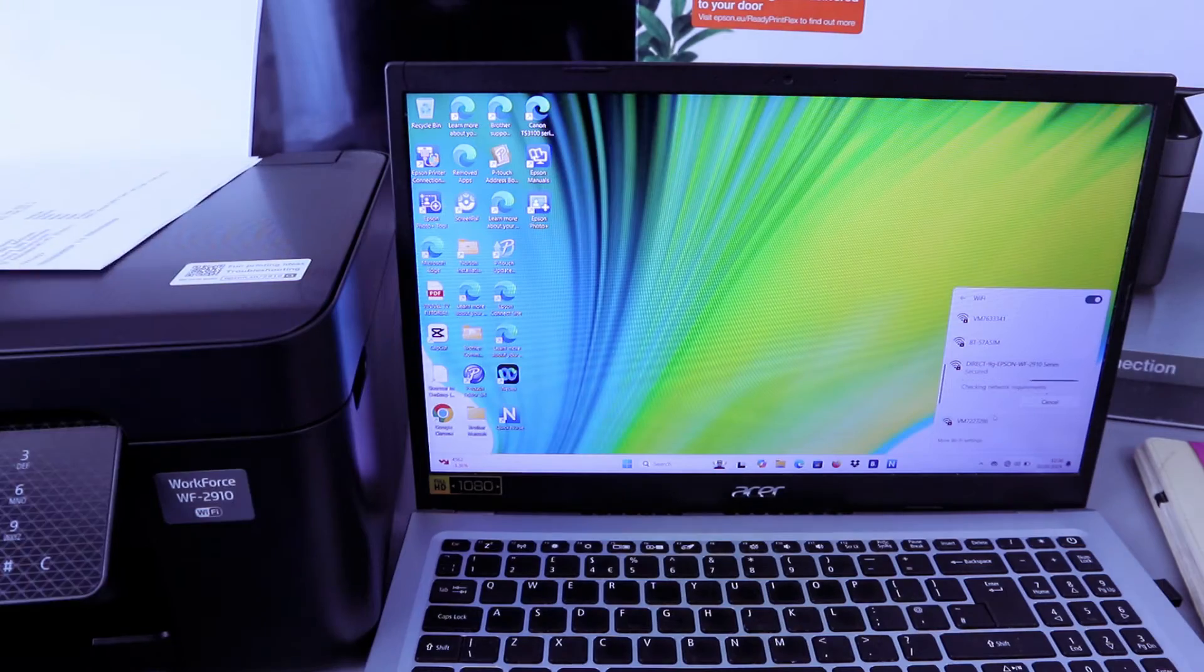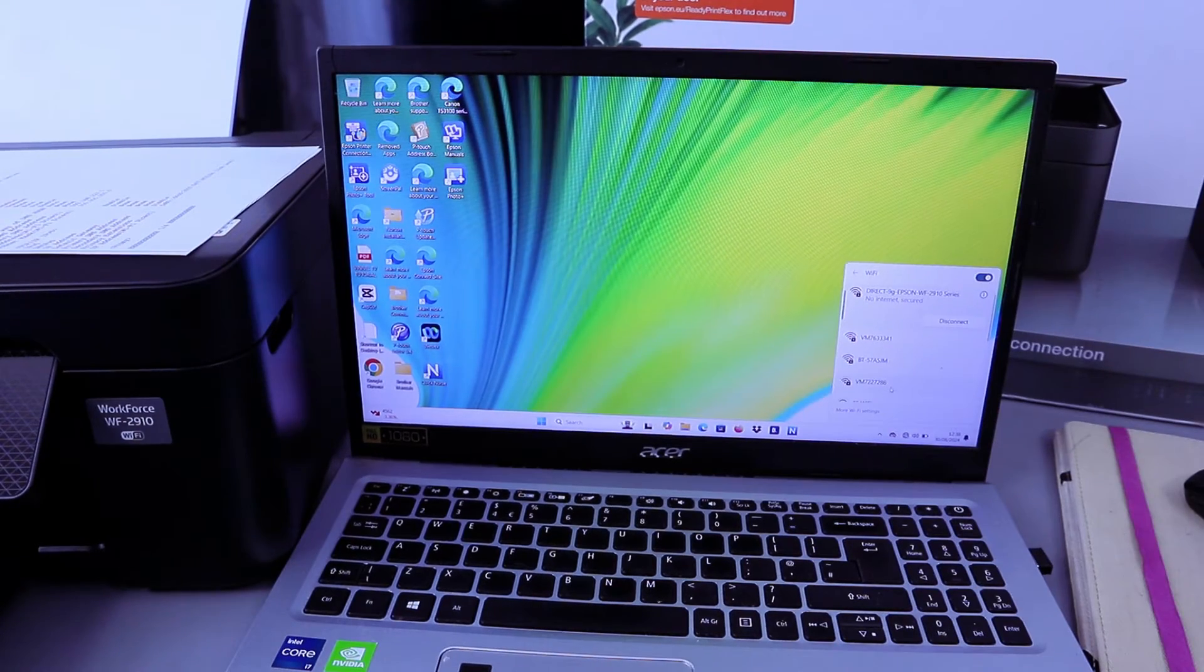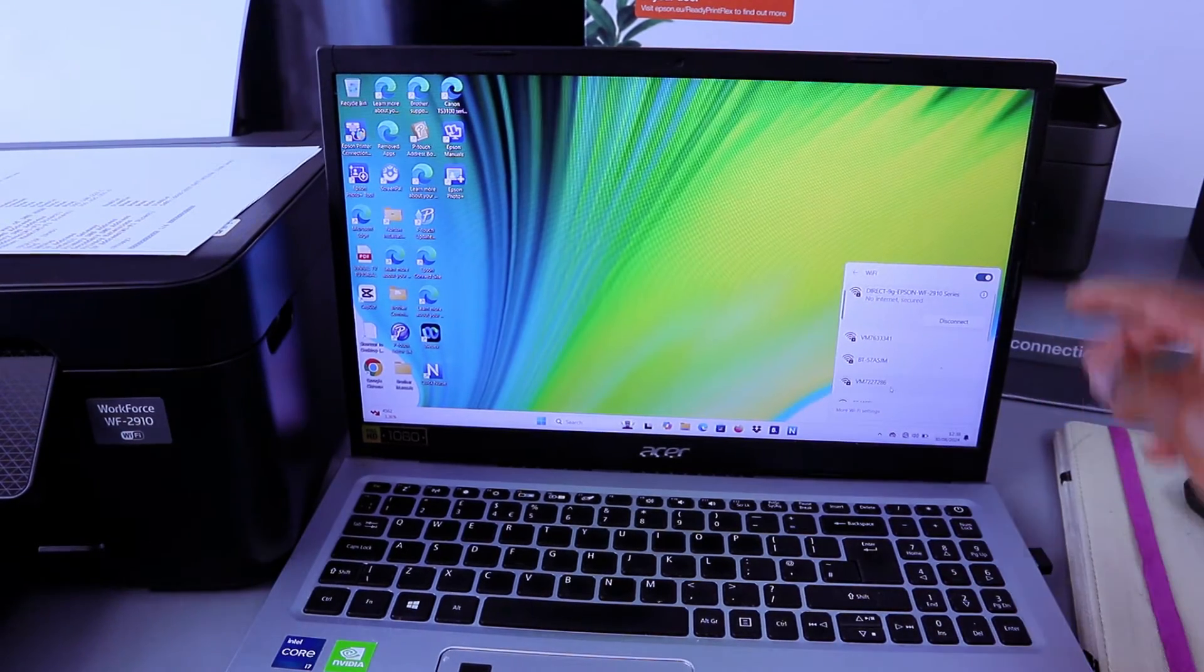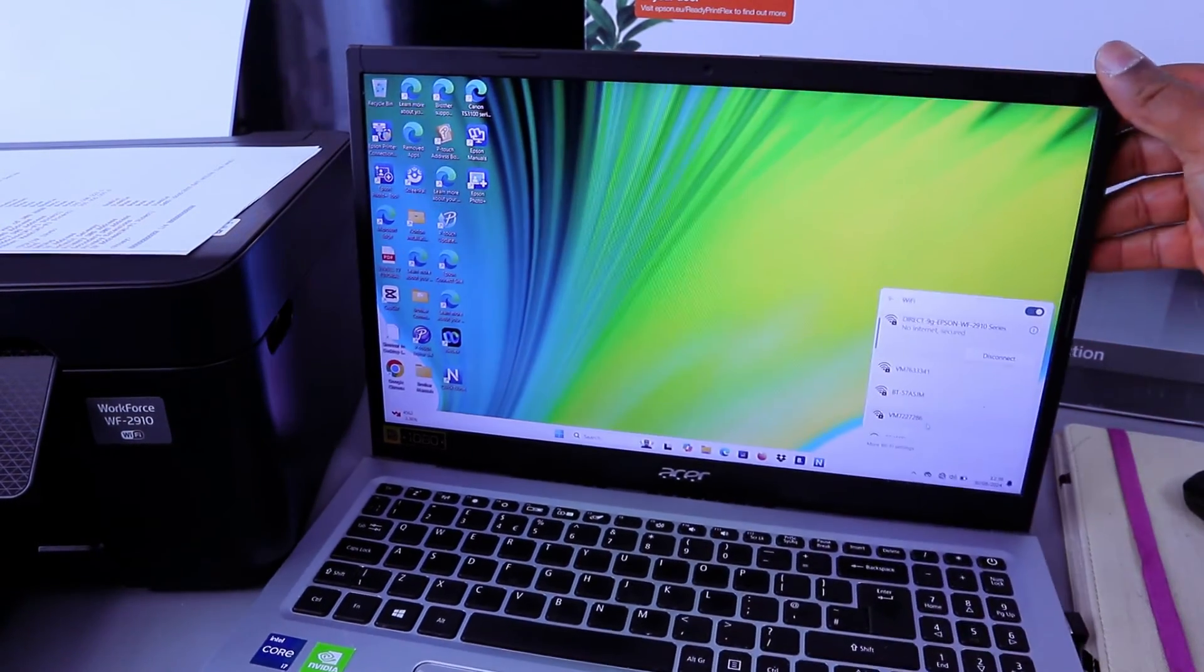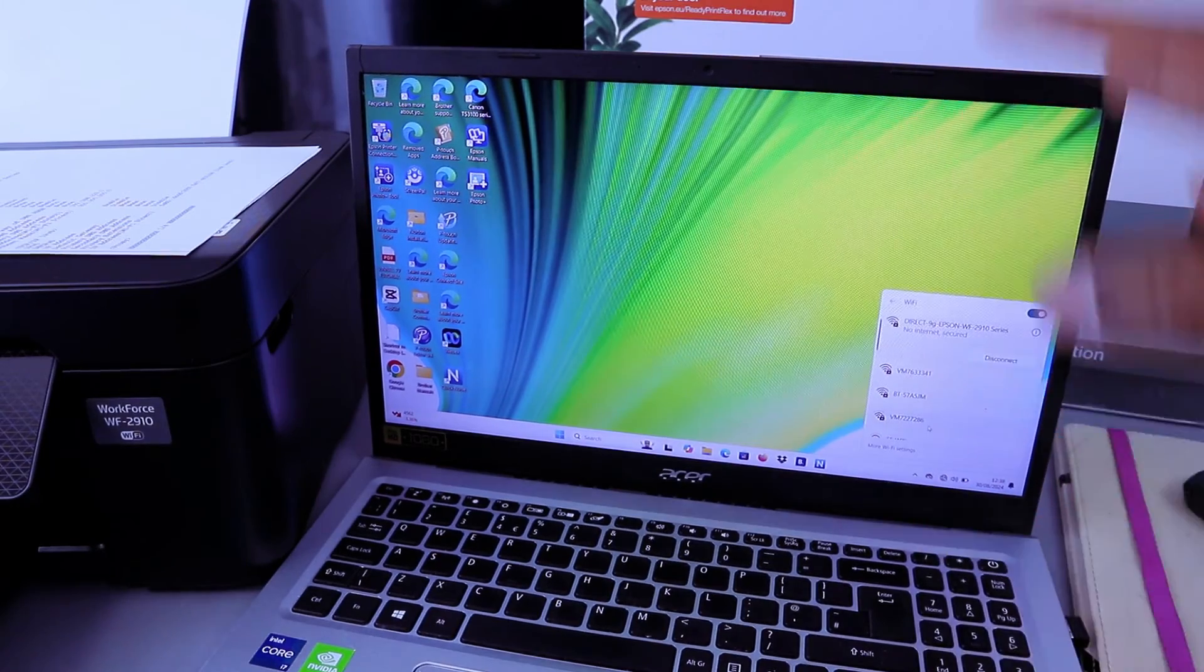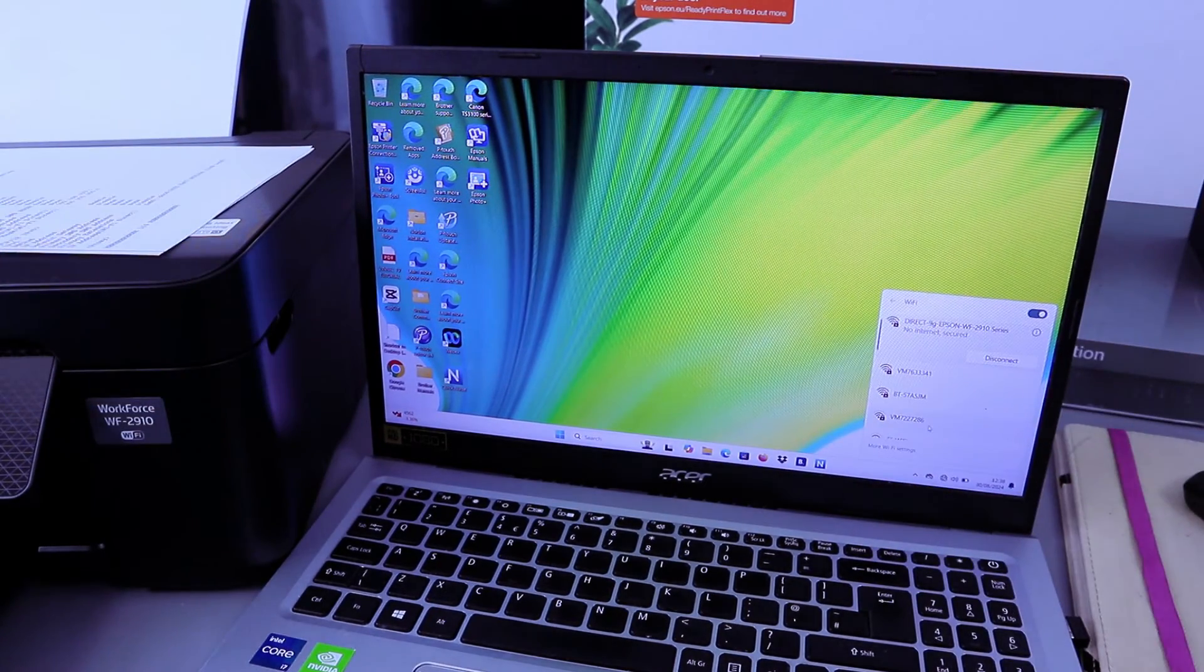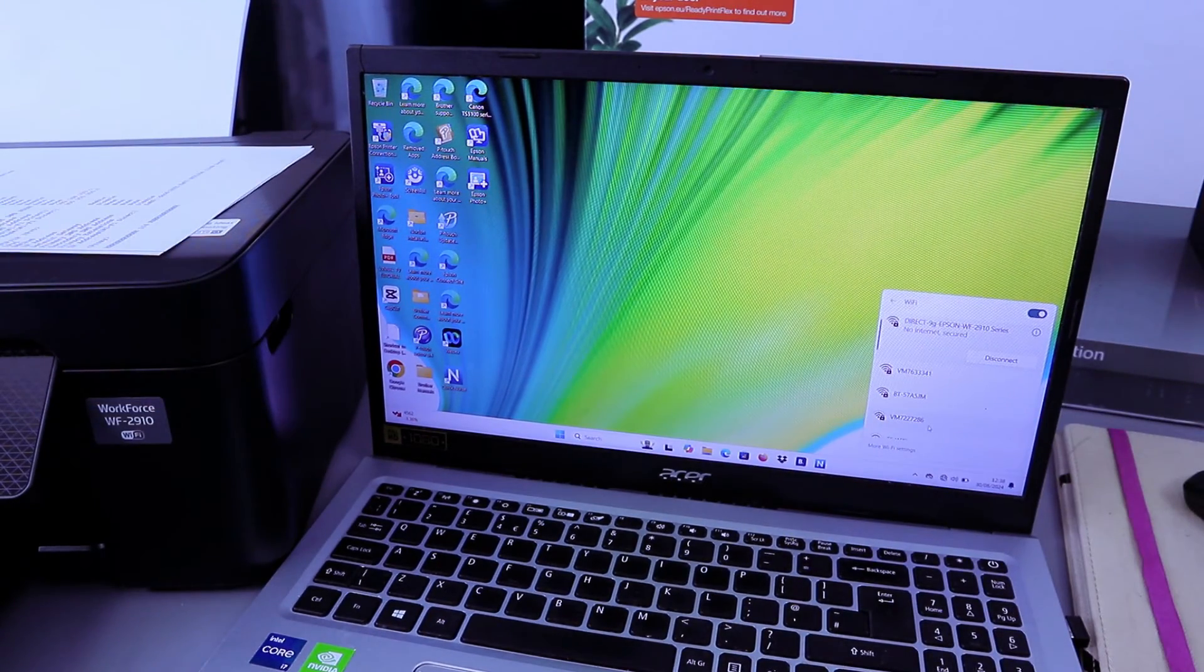Now it's checking. Here we go. No internet secure. This computer and this printer are connected together via Wi-Fi Direct.